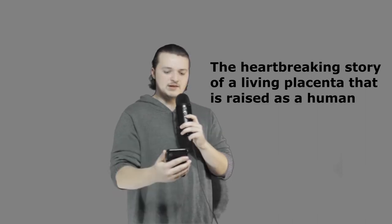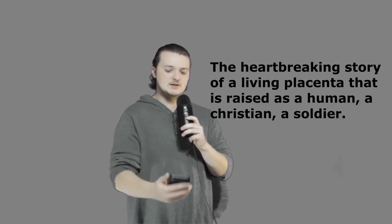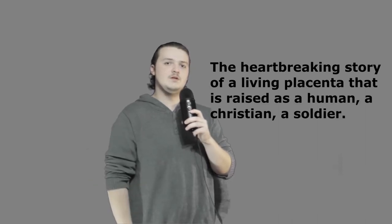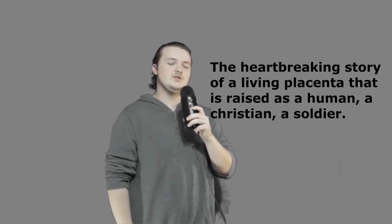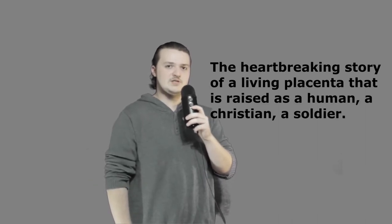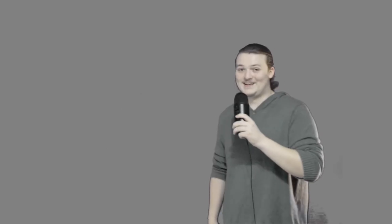The description for this movie, which by the way I should mention doesn't give you any information about the movie itself, it gives you a very broad description: The heartbreaking story of a living placenta raised as a human, a Christian, and a soldier. Oh my god, this video is going to be so much fun. I just watched the trailer to prepare for this and I am not prepared for this. I don't even know where to begin.